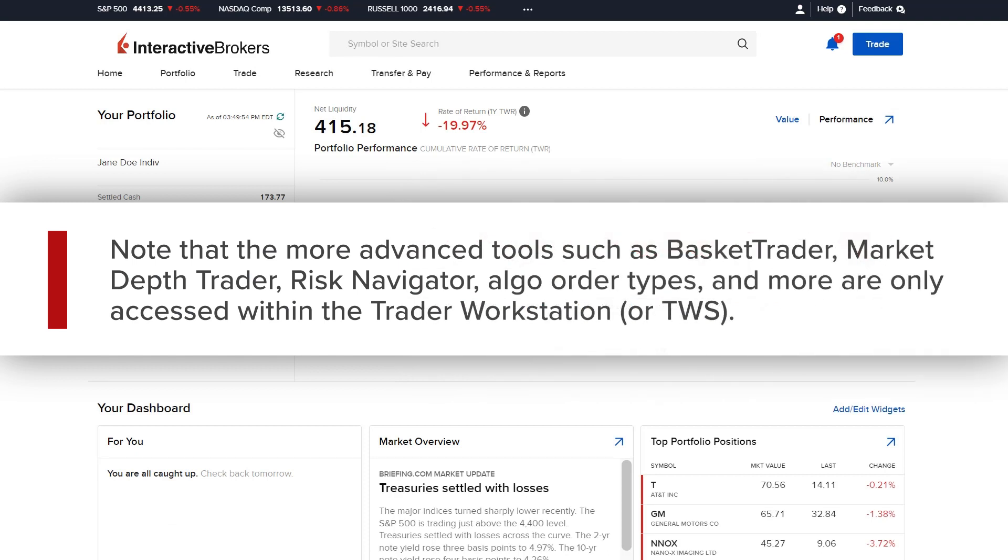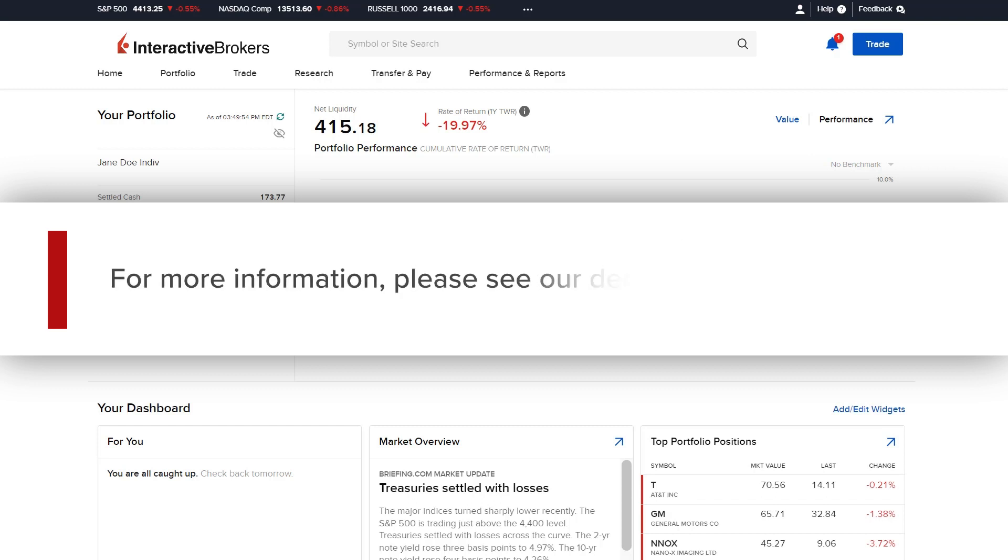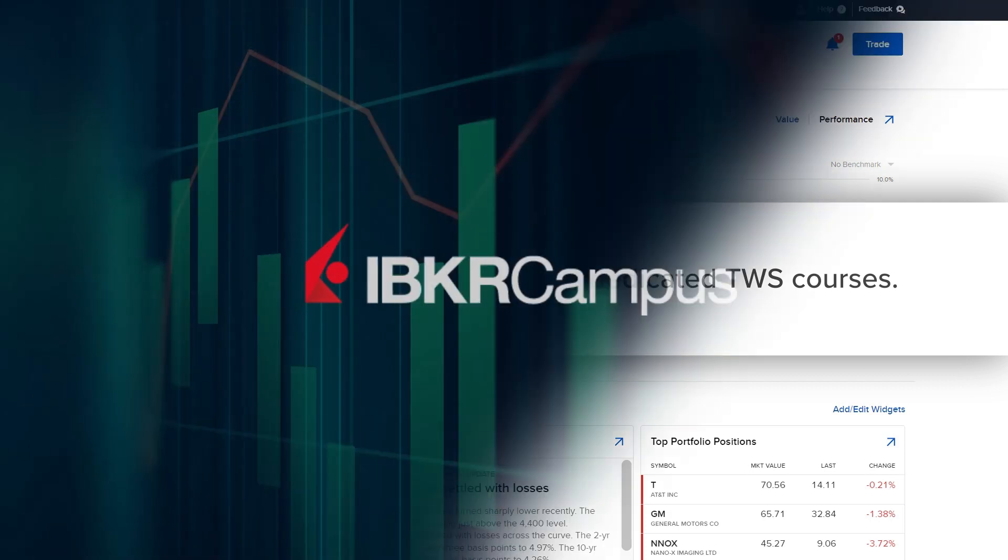Note that the more advanced tools such as Basket Trader, Market Depth Trader, Risk Navigator, Algo Order Types, and more are only accessed within the Trader Workstation or TWS. For more information, please see our dedicated TWS courses.